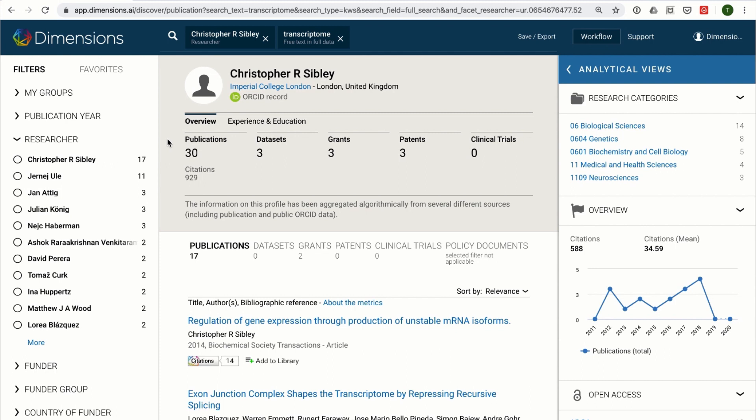The aggregated information that Dimensions has for the researcher will then be shown at the top of the page, including the number of publications, datasets, grants, patents or clinical trials that are attributed to them. Also shown are the external links to this person's profile on other systems, including their ORCID record if they have one.